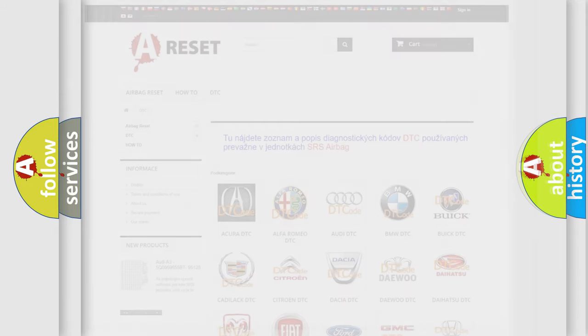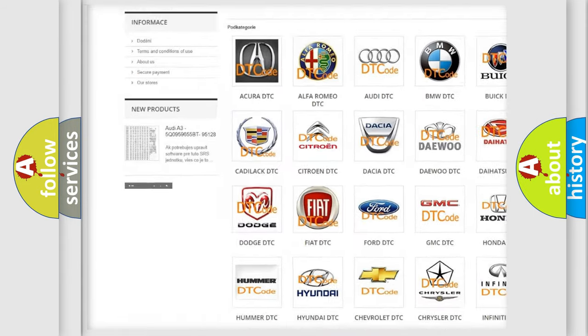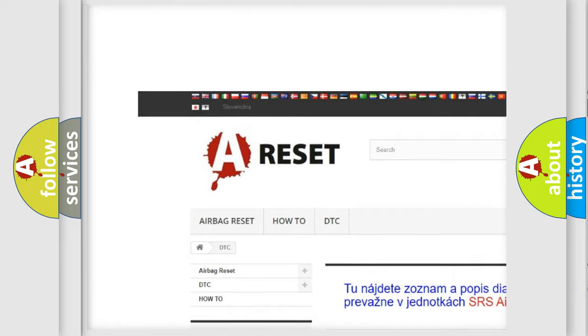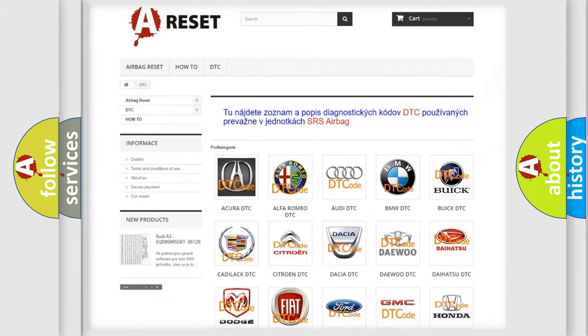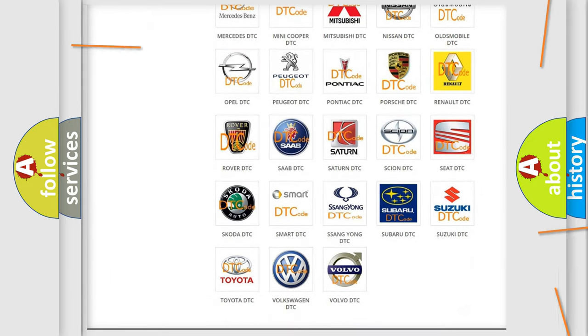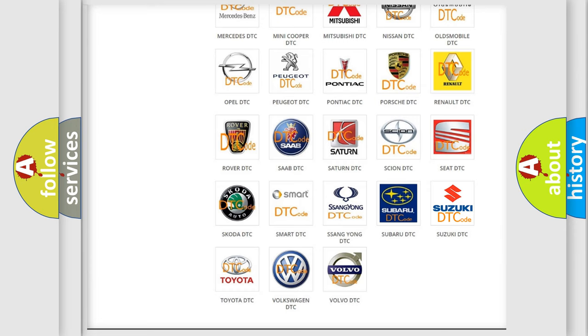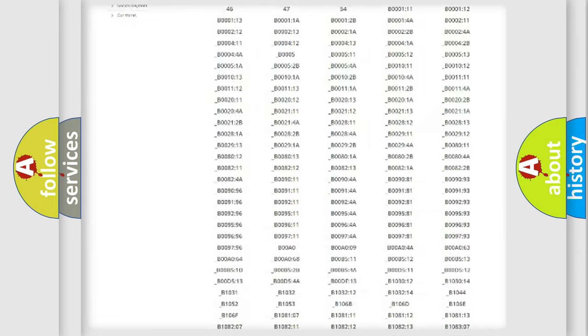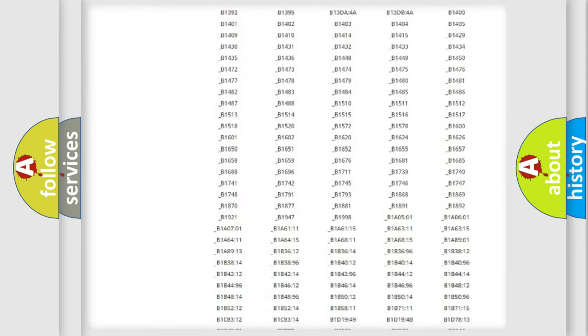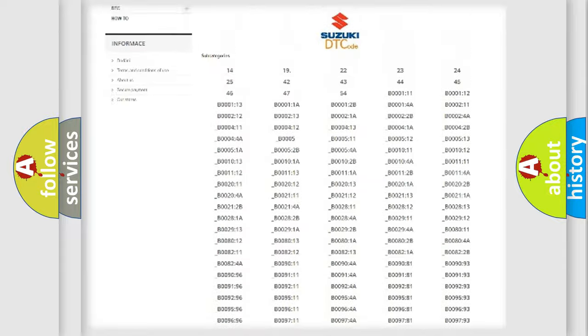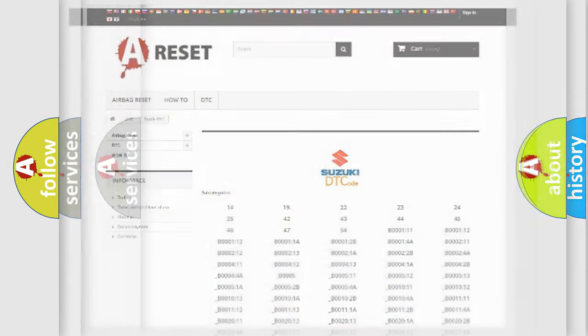Our website airbagreset.sk produces useful videos for you. You do not have to go through the OBD2 protocol anymore to know how to troubleshoot any car breakdown. You will find all the diagnostic codes that can be diagnosed in Suzuki vehicles, and many other useful things.